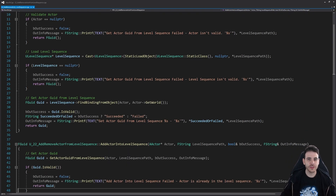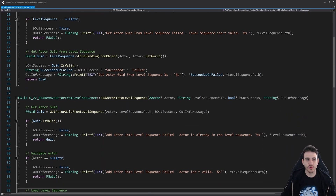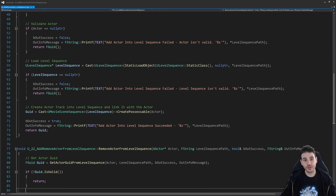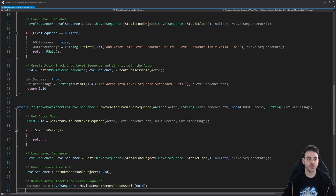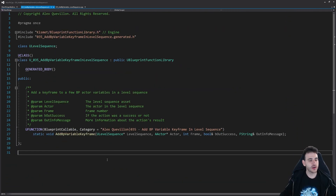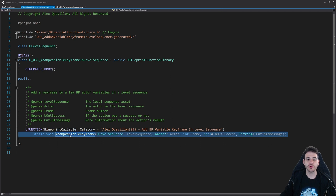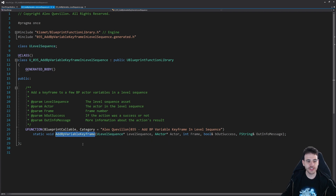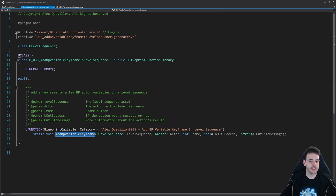Today's video is going to reuse some code we wrote in video 22 of the series, so I recommend going to see it. As usual, we have an empty file except the function we're going to code today, and we also have a forward declaration at the top. The function is add_bp_variable_keyframe, and we're going to add a keyframe to a few variables we created in blueprint.